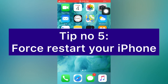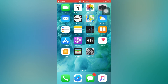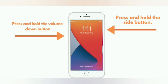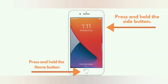Tip number five: force restart your iPhone. For iPhone 8, 8 Plus, X, XS, XS Max, and XR: press and quickly release the Volume Up button, press and quickly release the Volume Down button, then press and hold the Side button. For iPhone 7 and 7 Plus: press and hold the Volume Down button and the Side button. For iPhone 6 and 6 Plus: press and hold the Side button and the Home button.